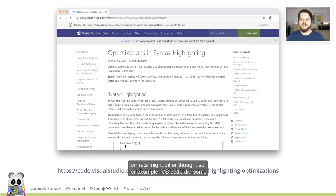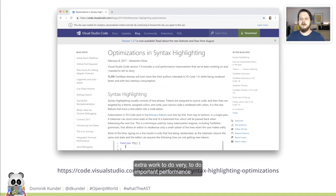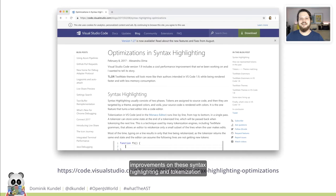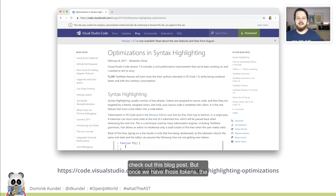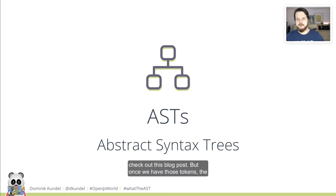For example, VS Code did some extra work to do performance improvements on the syntax highlighting and tokenization part of things. If you want to read about that, you can check out this blog post.